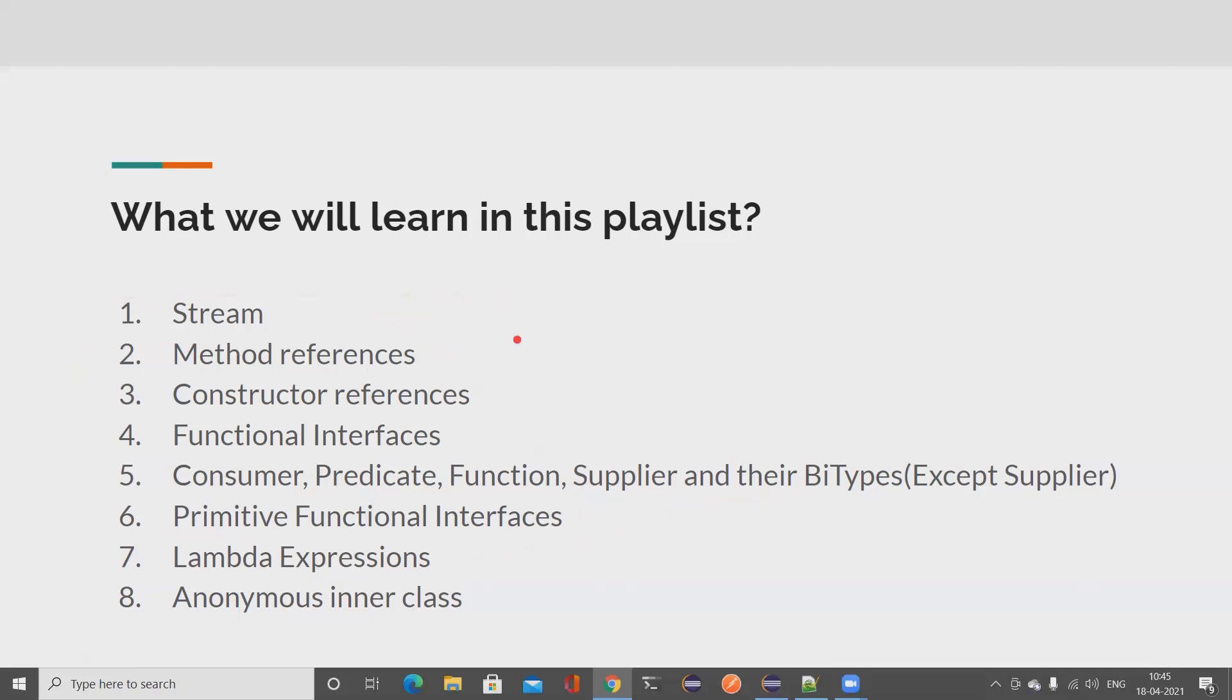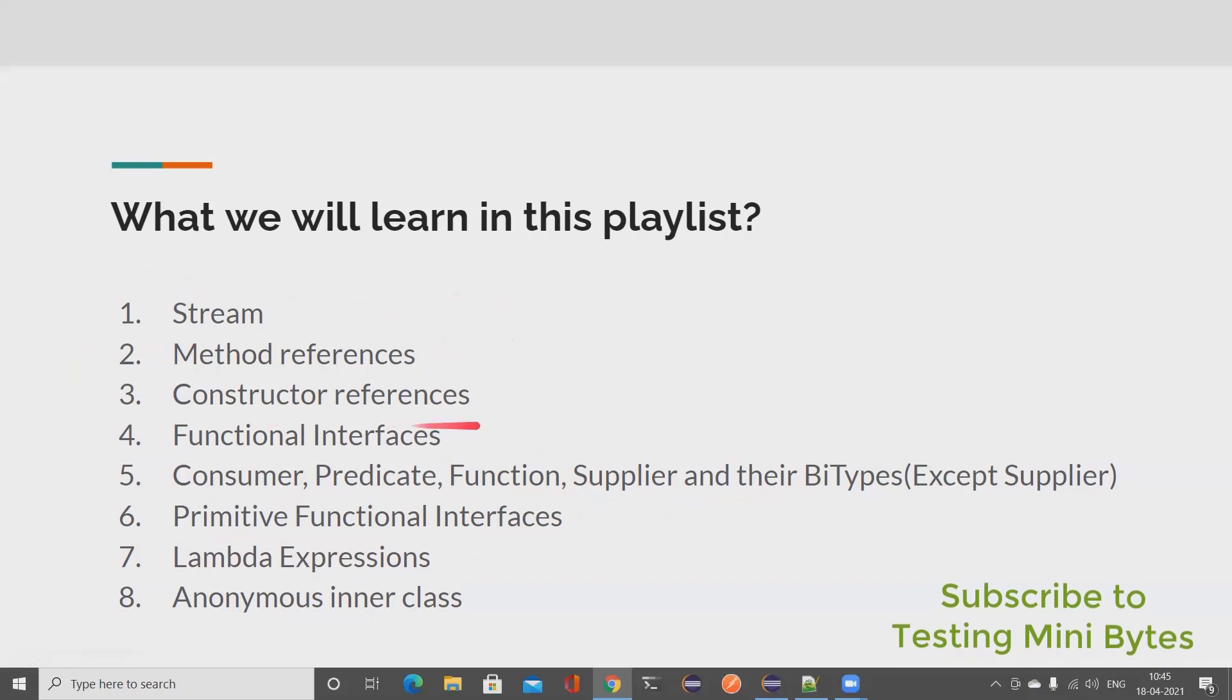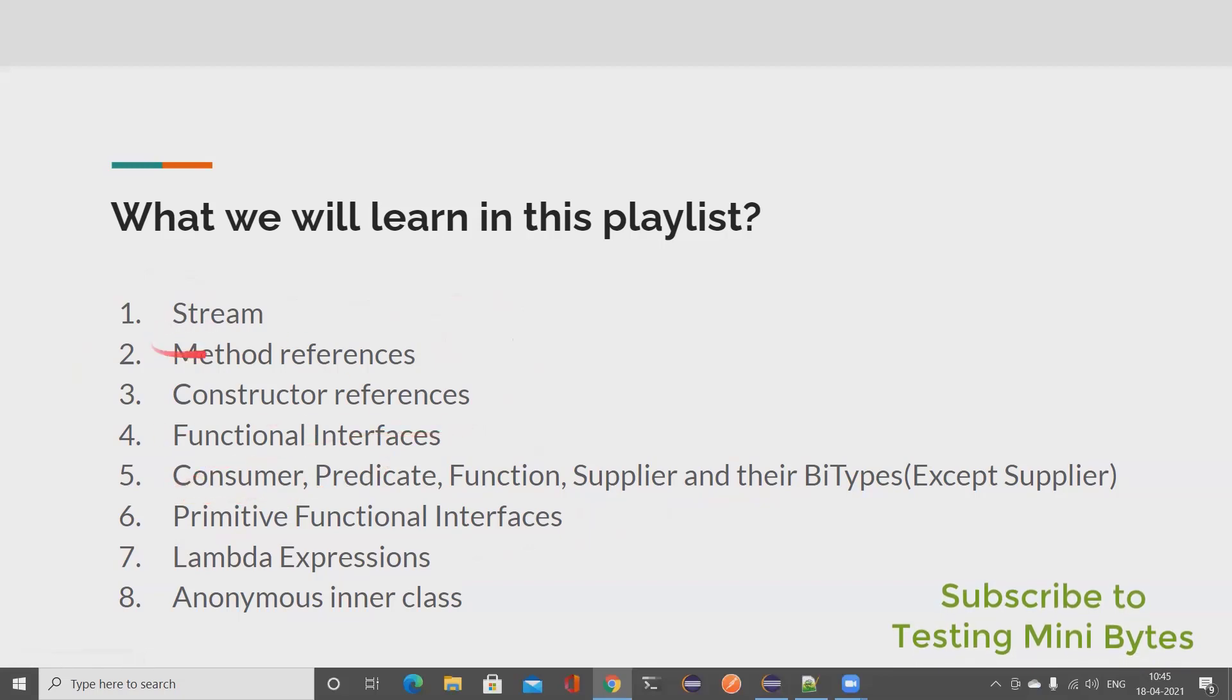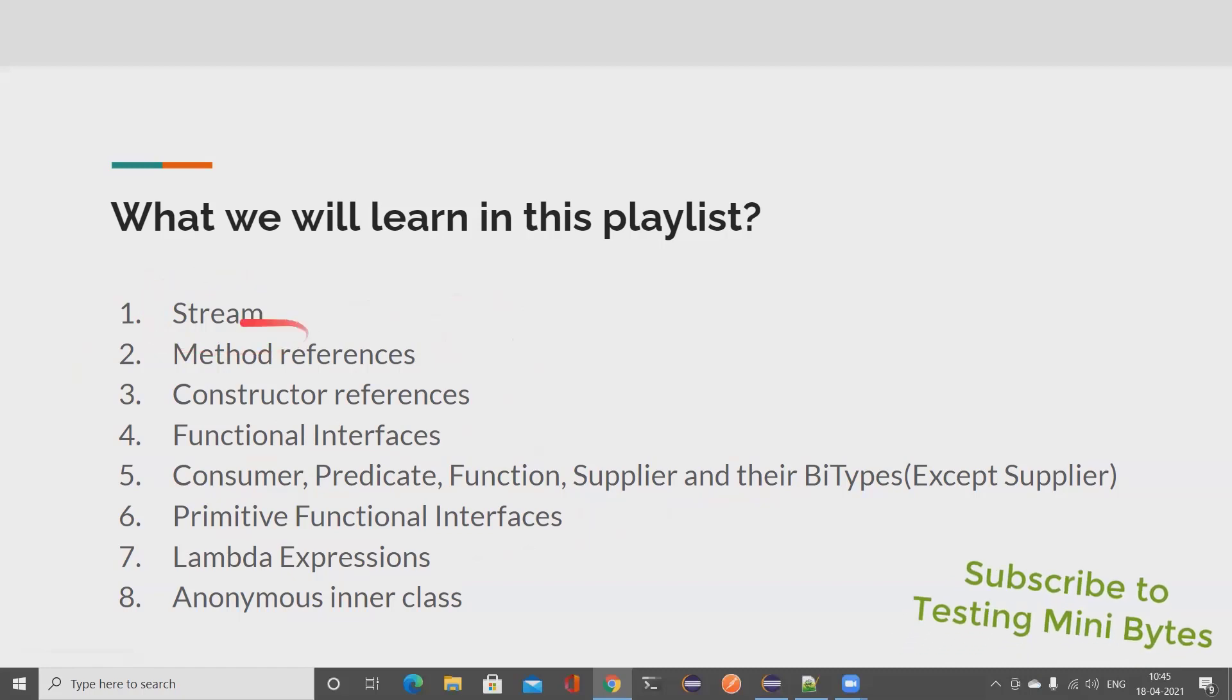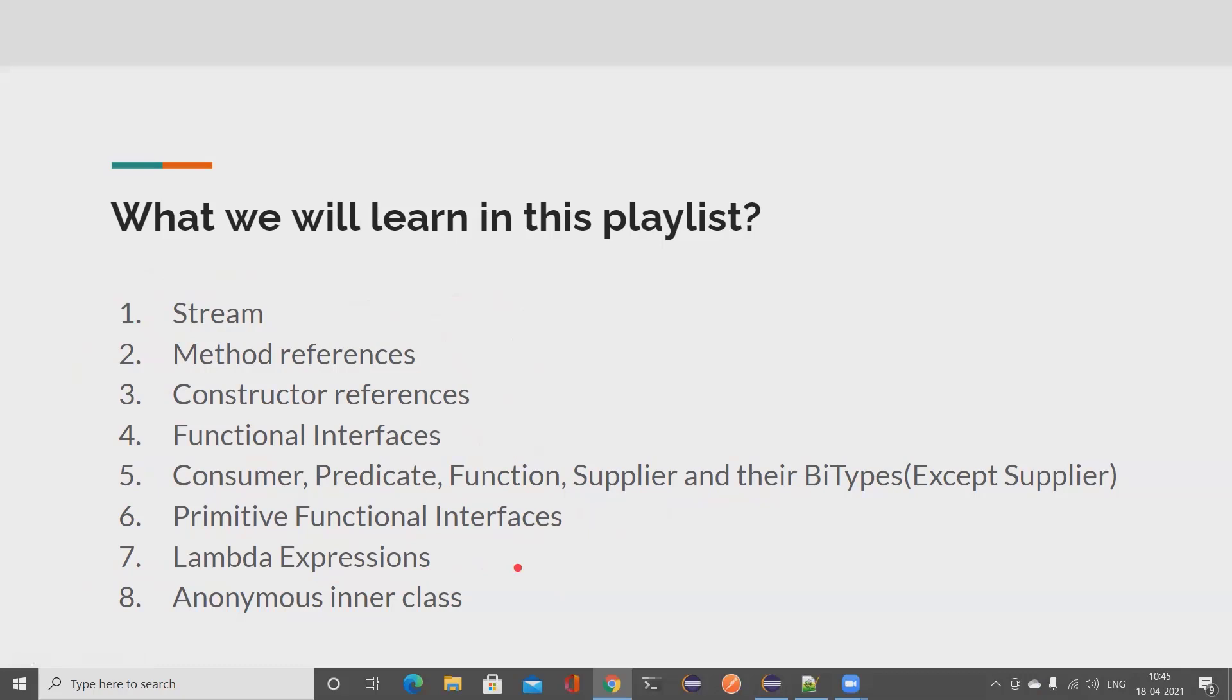If you want to know all these things, if you want to even understand functional interfaces or work with Stream, method references and all other stuff, you also need to have a very good understanding on lambda expressions. That is very important. If you want to work with lambda expressions, you also need to have good understanding on inner classes, anonymous inner class. So I'll also cover that in detail.